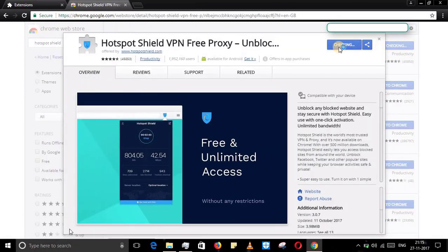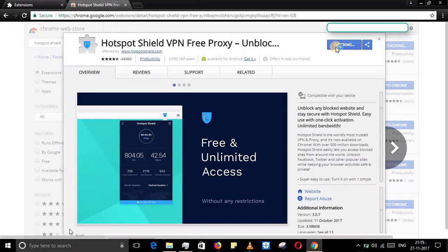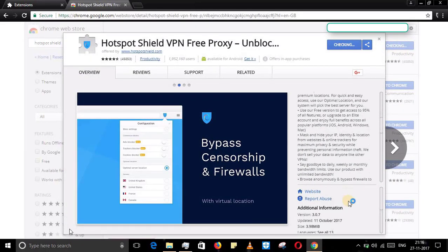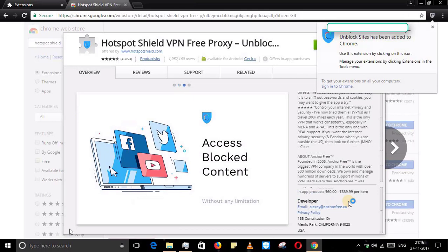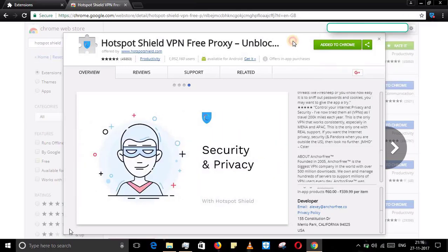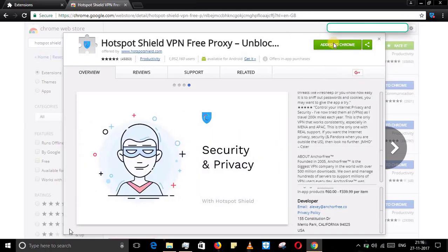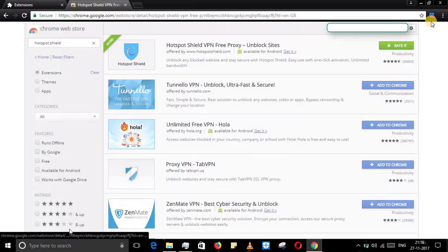Now it has successfully downloaded. The extension is added to your Google Chrome. There you can access it anytime, like switching it on and off.